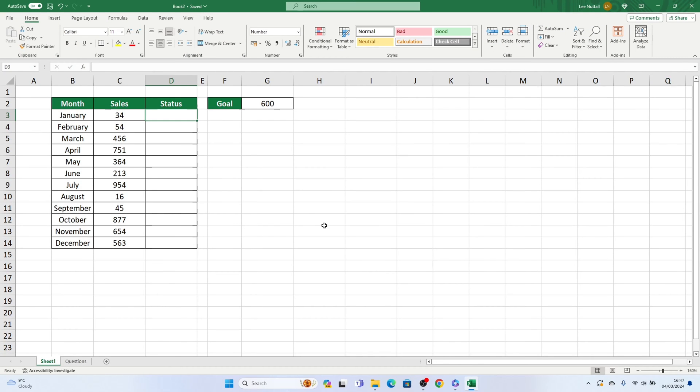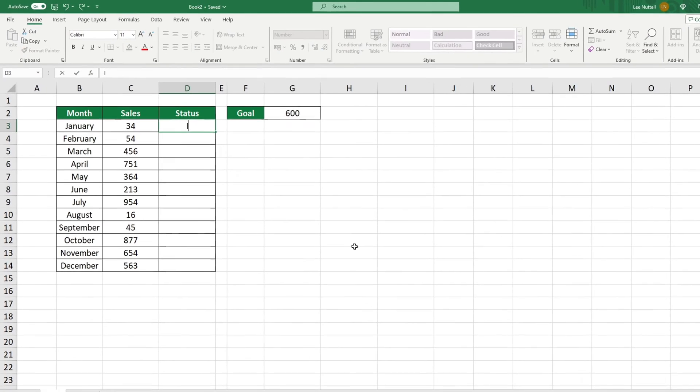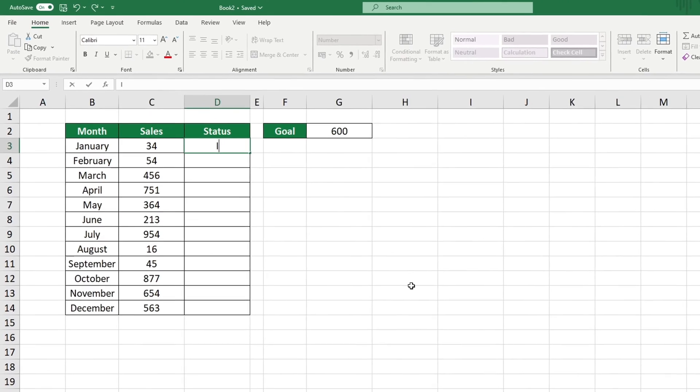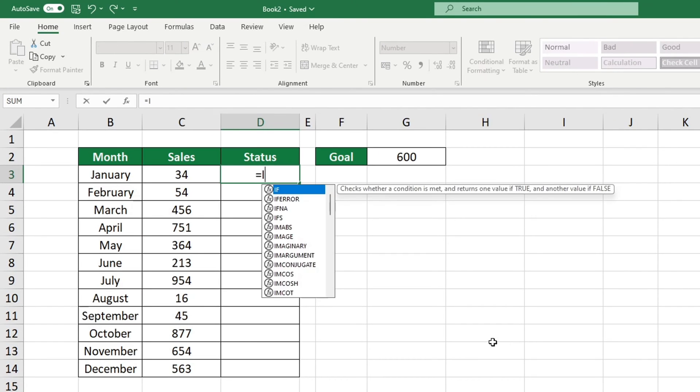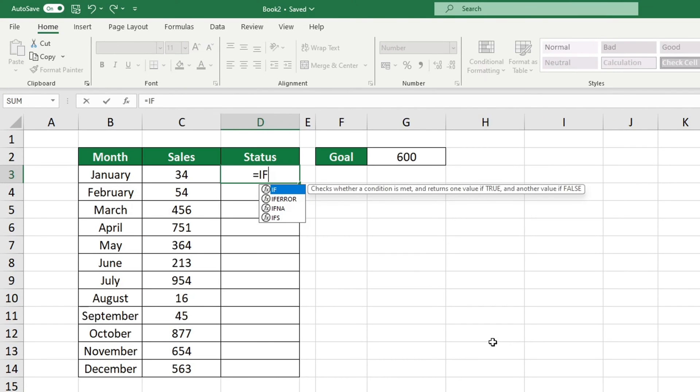To make the most of the IF function, how can we best utilize it? To begin, click into the cell you chose to display the output. Select cell D3, then type the equal sign followed by the word IF.